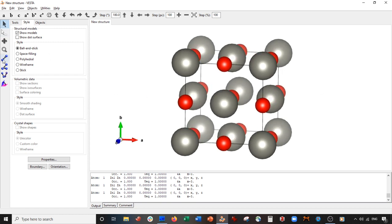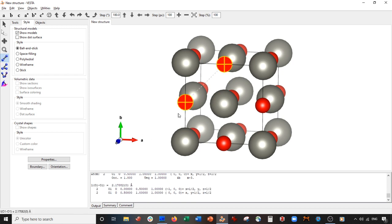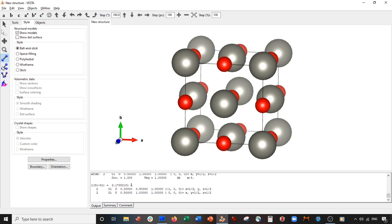This is something I really like — the bond distance tool. You click it and then left-click any two atoms and it tells you the Euclidean distance between them. For example, between these two oxygens it is 2.17 angstroms. You can also see the atomic coordinates of both atoms involved, which is very useful.